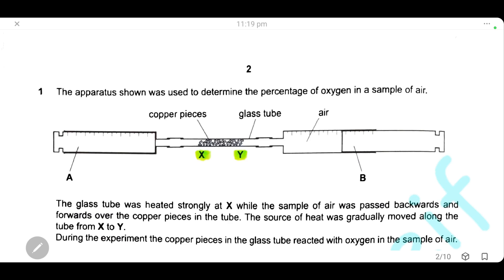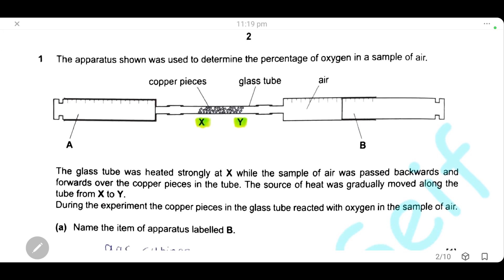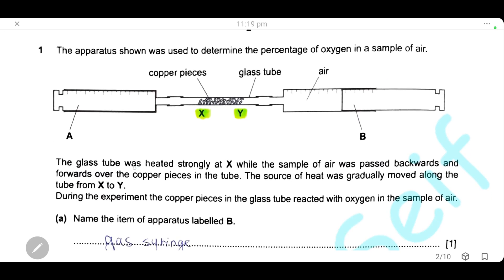Question 1. The apparatus shown was used to determine the percentage of oxygen in a sample of air. There is a glass tube in the middle between part A and part B, and this glass tube contains copper pieces. We will heat it strongly at the point X.